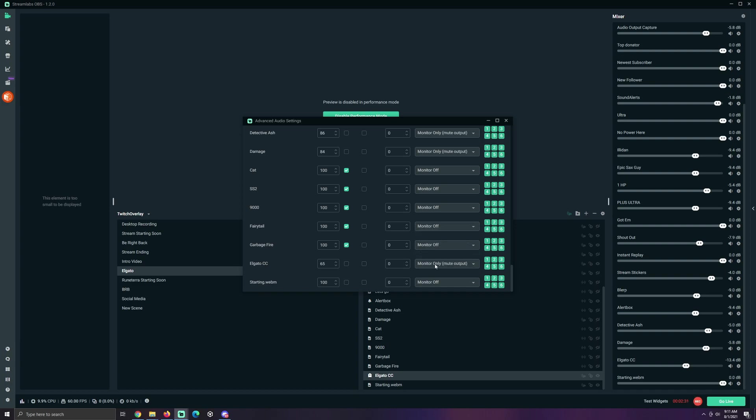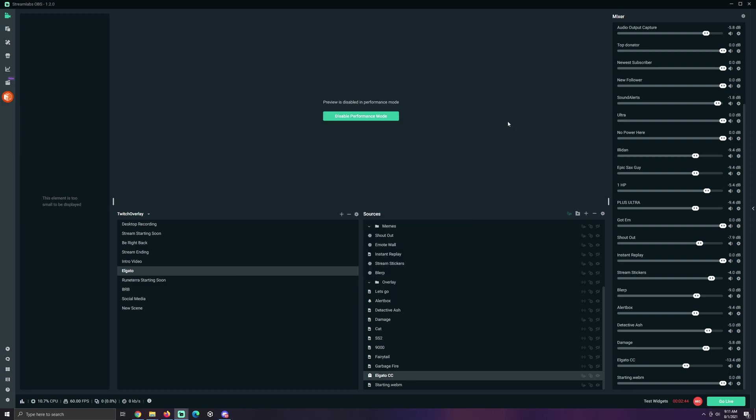But, if your computer setup is like mine, which it probably is not, or maybe, I don't know. I'm not there, as I just said. Monitor and Output. I will do that for you. And that's it.